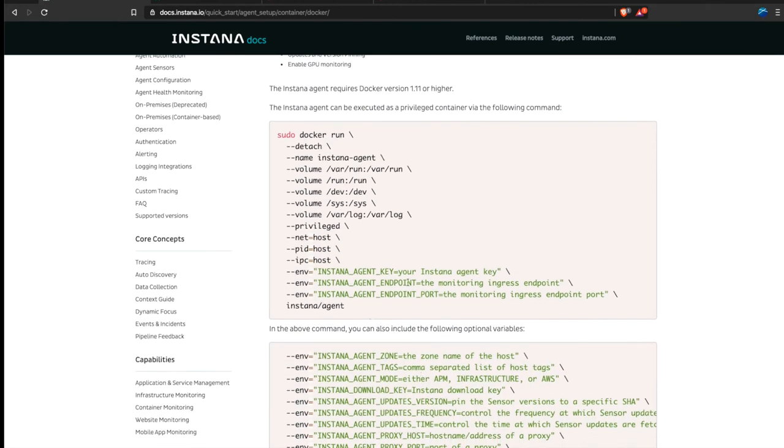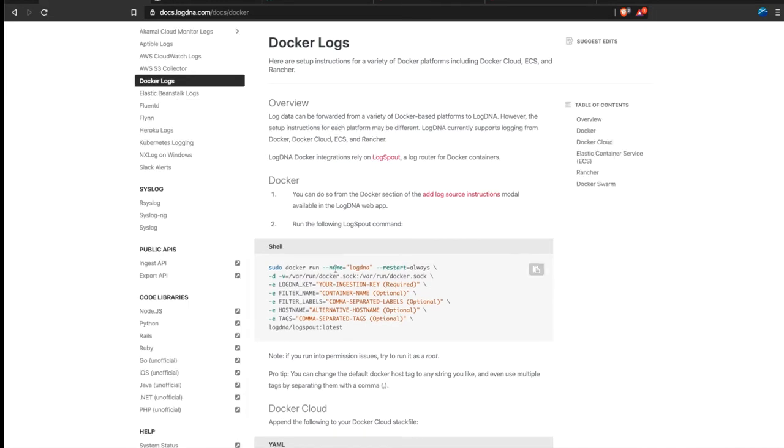All you need to input is your agent key that's in the email inside your invite just like the ingestion key for LogDNA.